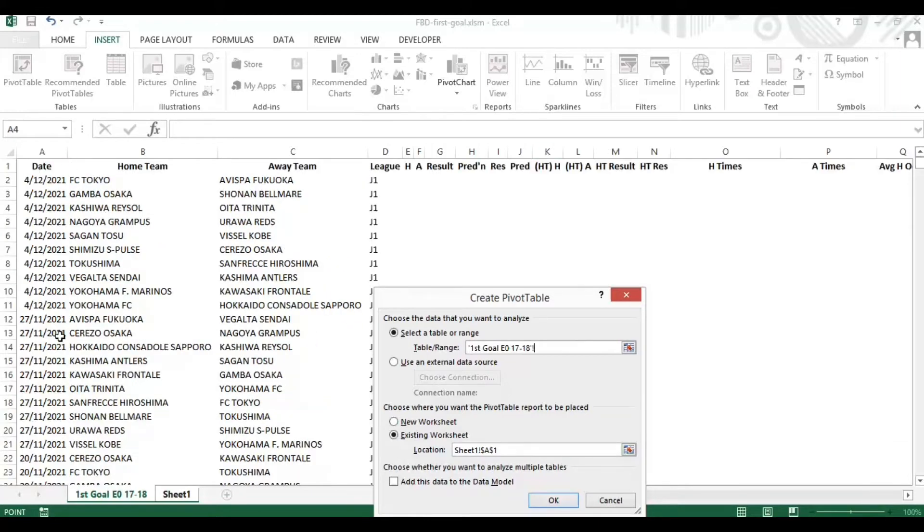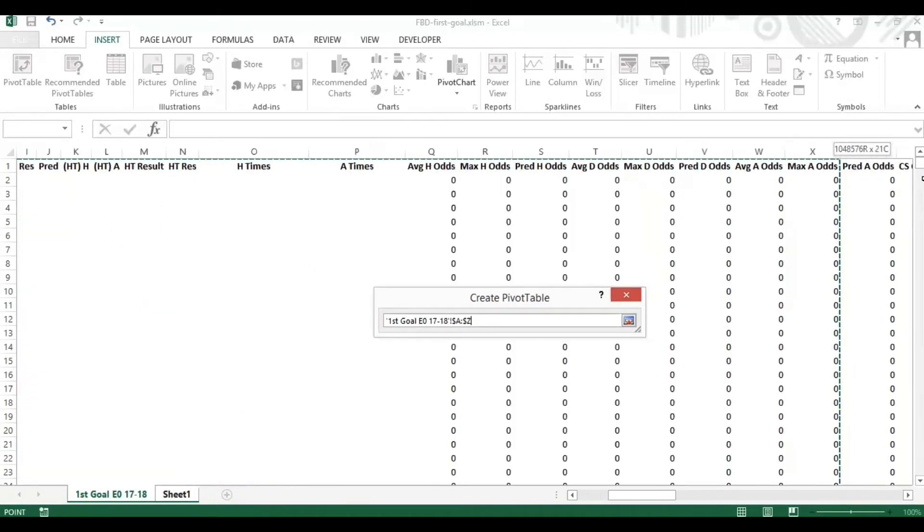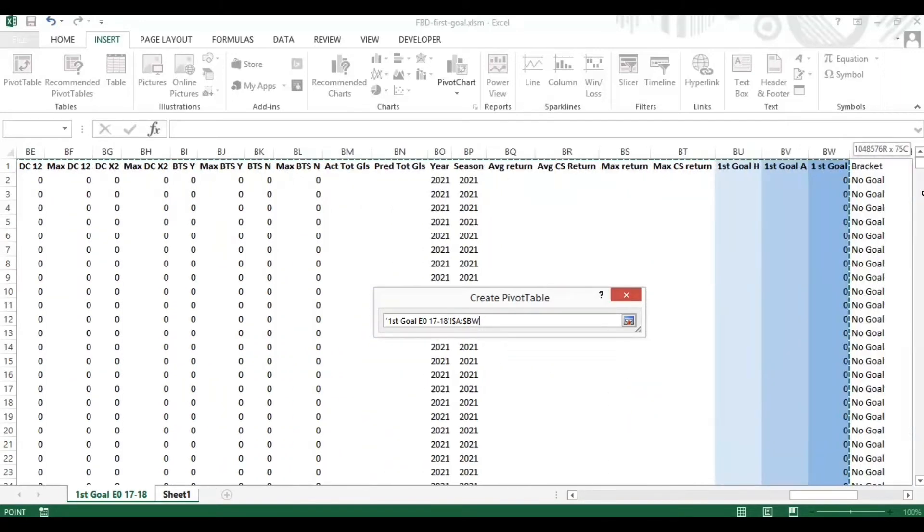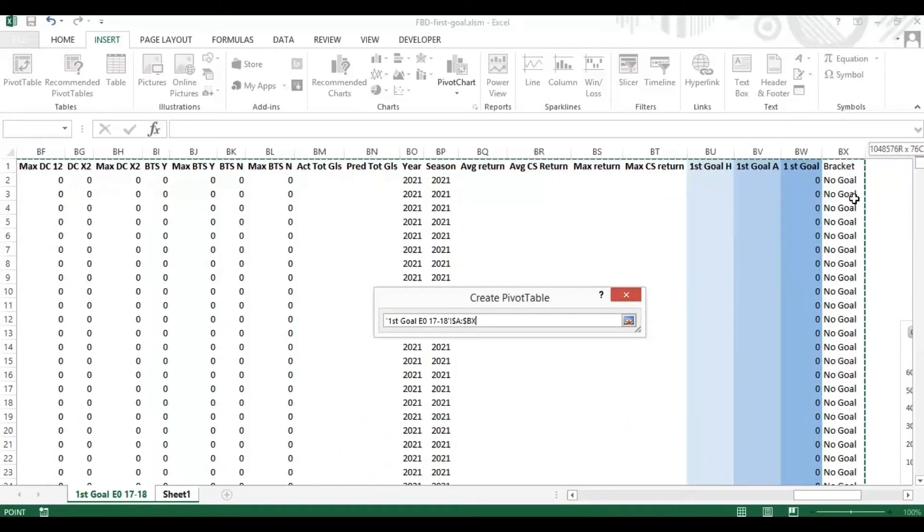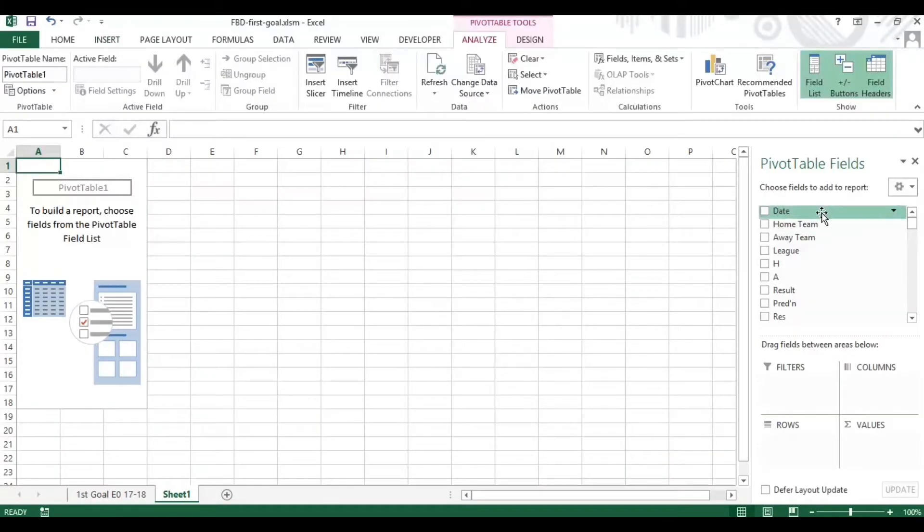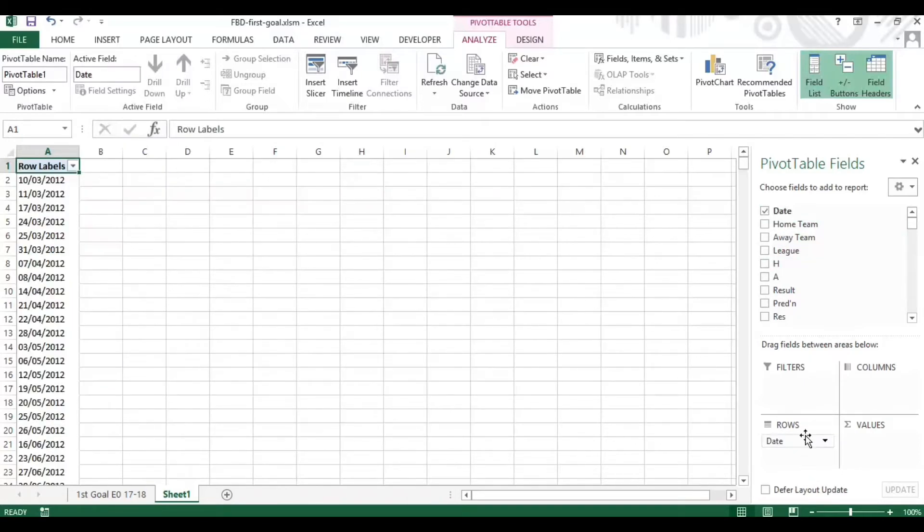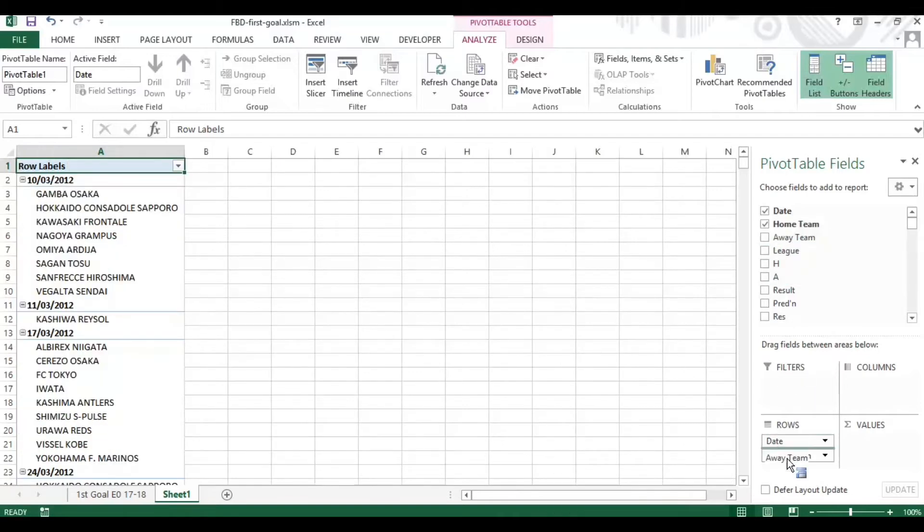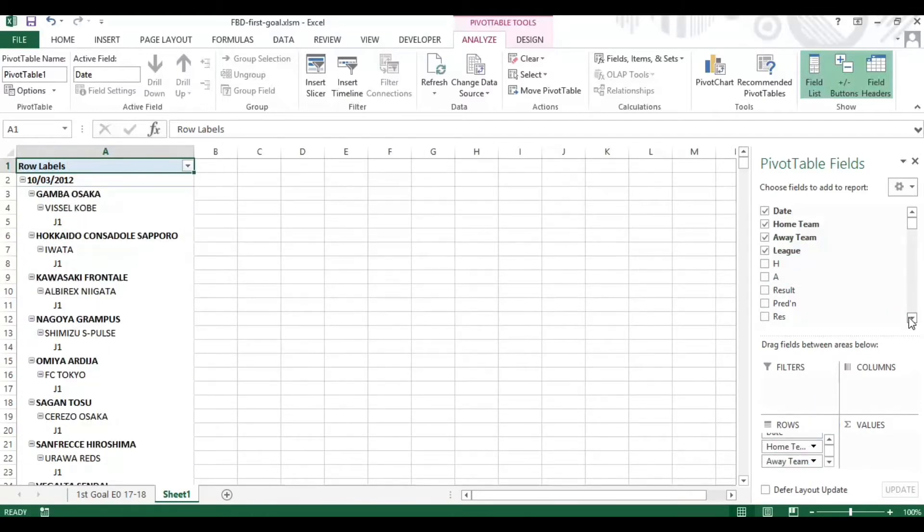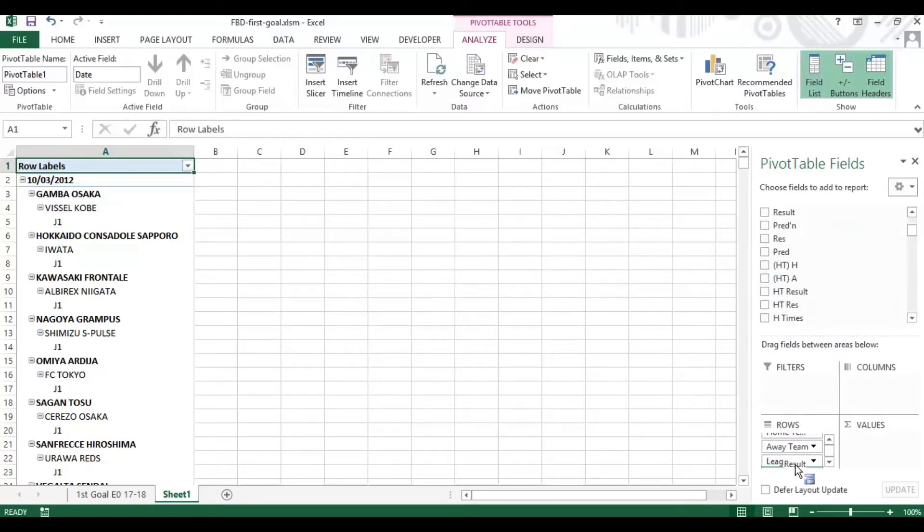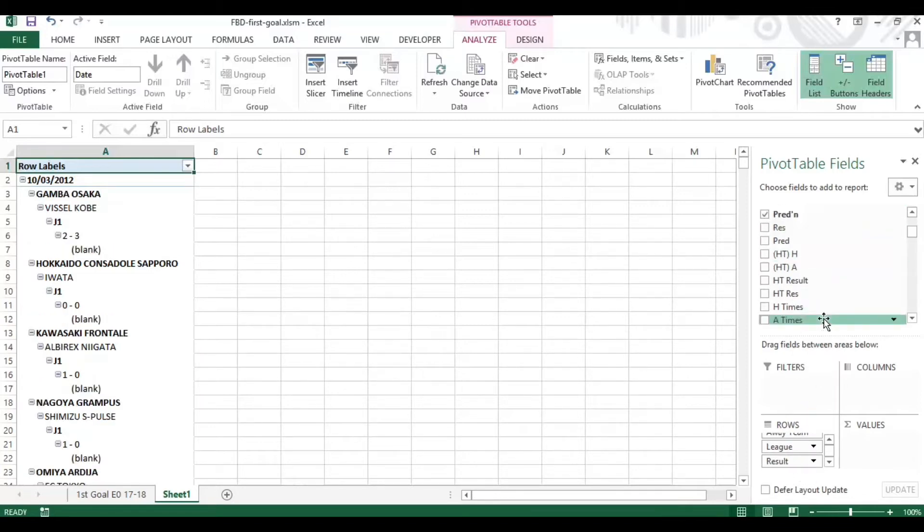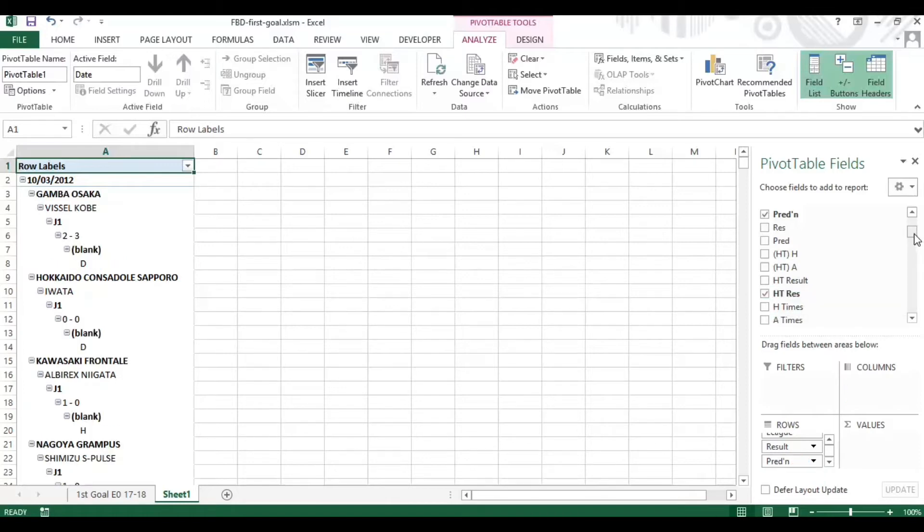I can rename this tab for the purpose of the video. We need to select the full data range which is from column A to BX, select OK, and that gives us our pivot table fields. This is where we select what we want to see in our output table. I'm going to select the results, the predicted score, and maybe the halftime result as well.